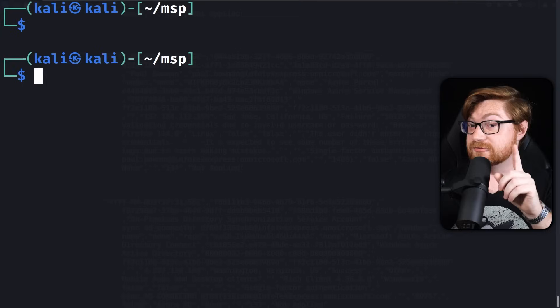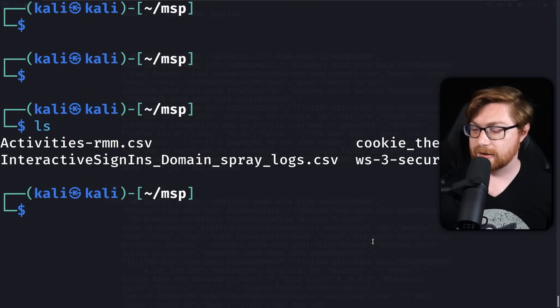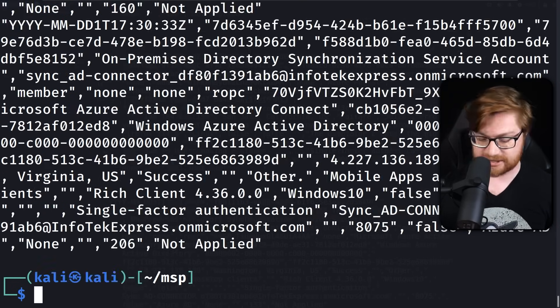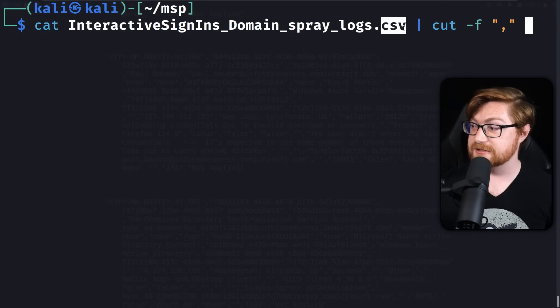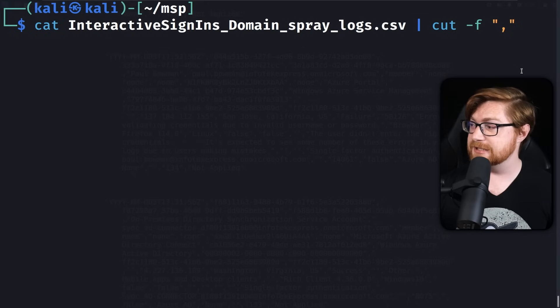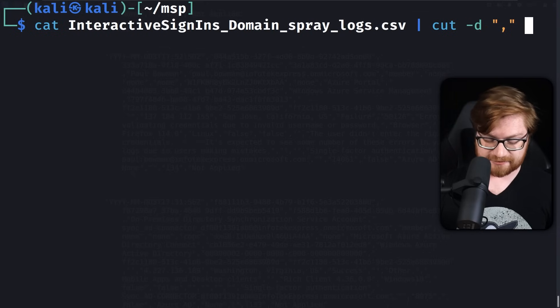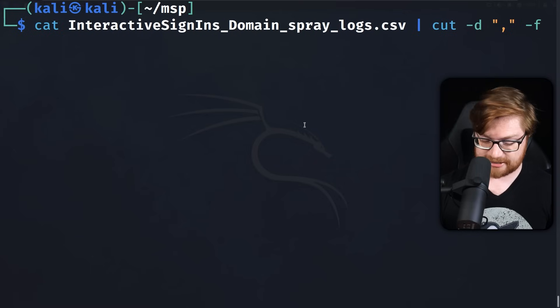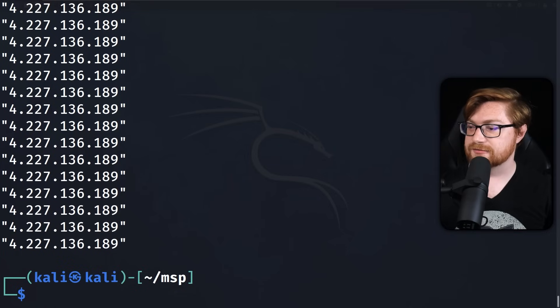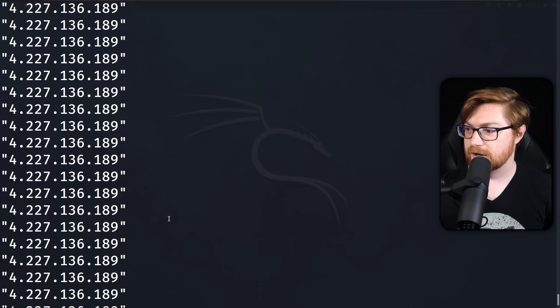The IP address information might be really valuable — we could analyze how many IP addresses are included in this log and how many times each of them tried to authenticate. If we jump back to our terminal, we can cat out all of the interactive sign-in logs and cut by specifying the field separator as a comma, since this is a CSV file. The IP address field appears to be around field 20, so let's try F20 — and yes, we can see all the different IP addresses output on each line.